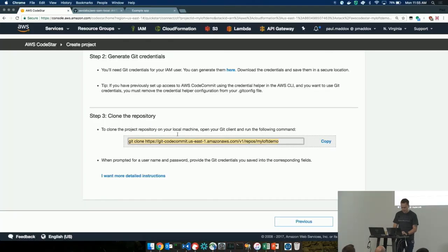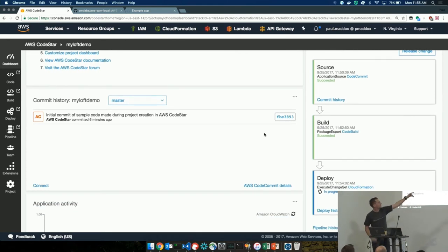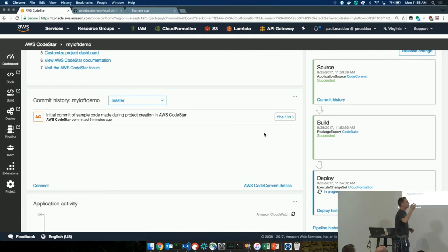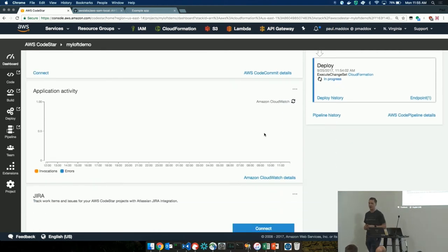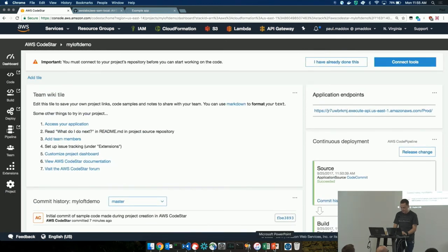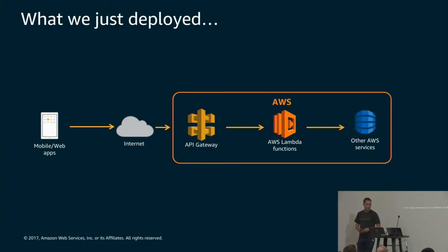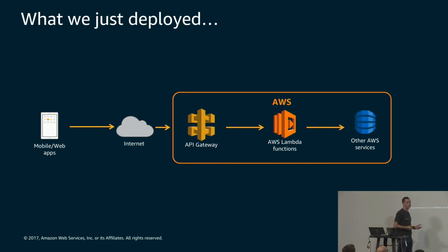Let me show the other bit of CodeStar. When I created my project, it created a CodePipeline. Whenever a source commit happens, it goes and builds my project and deploys it automatically. You can check on status and progress, and it sets up automatic monitoring with a nice CloudWatch dashboard. You can also easily add team members into this to get them up and started quickly.